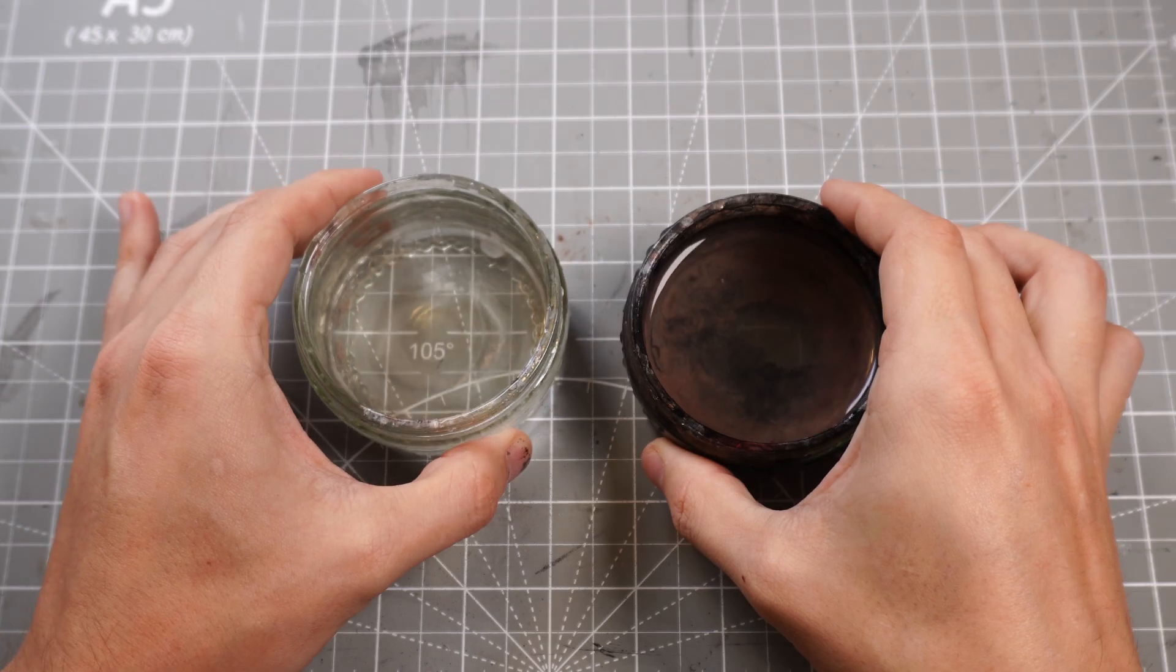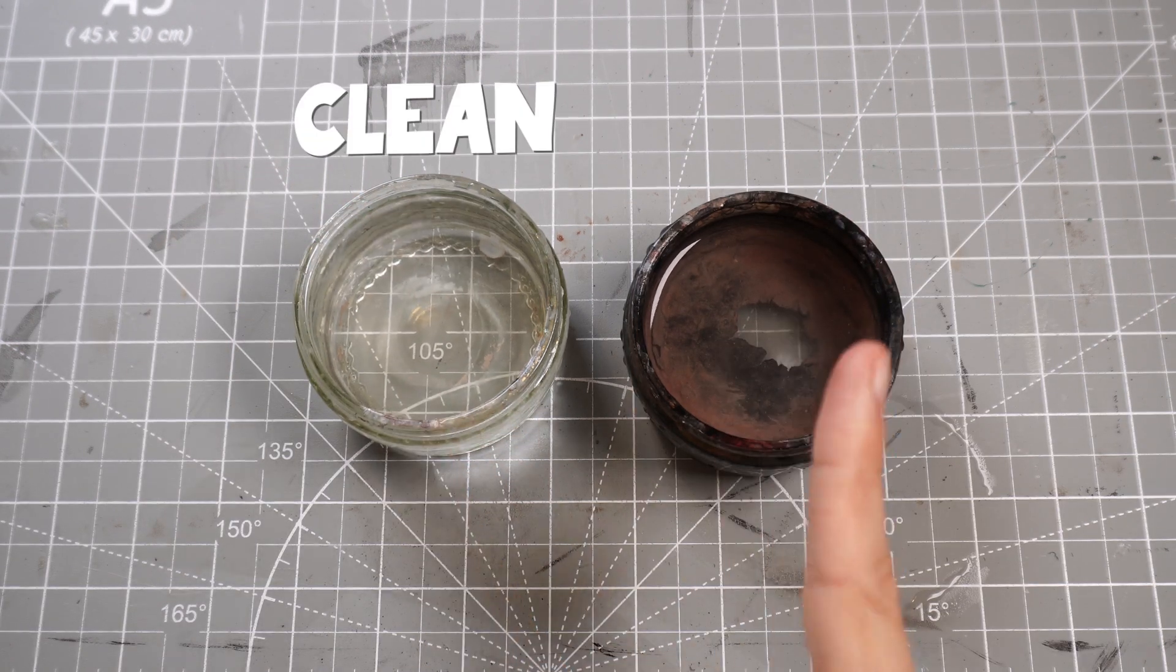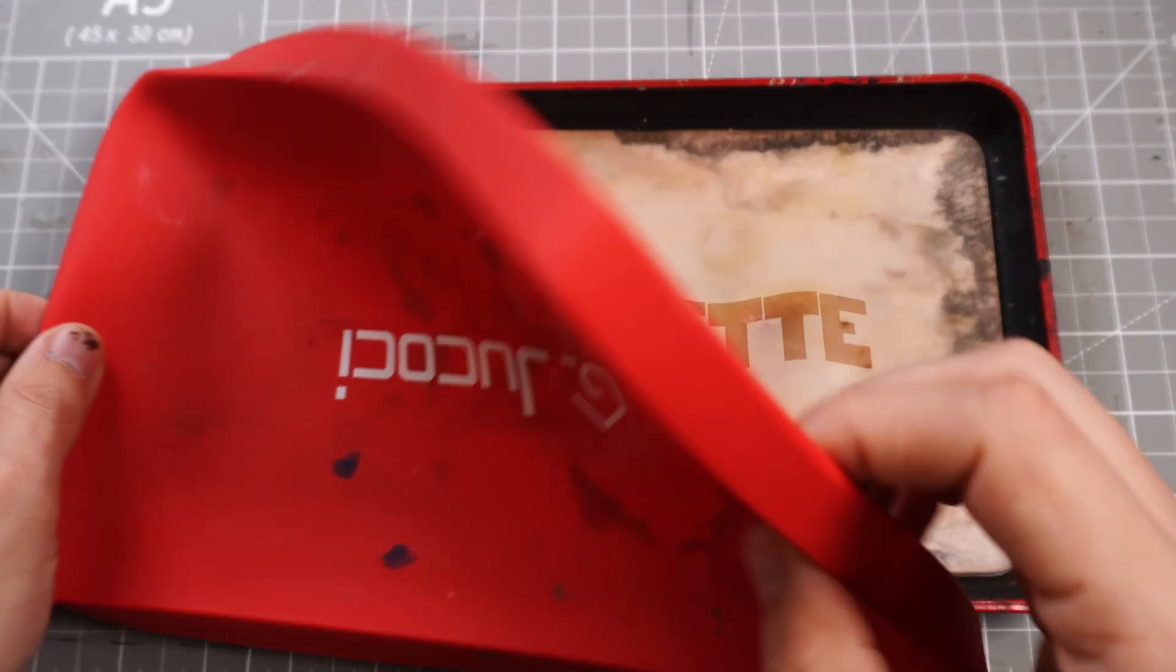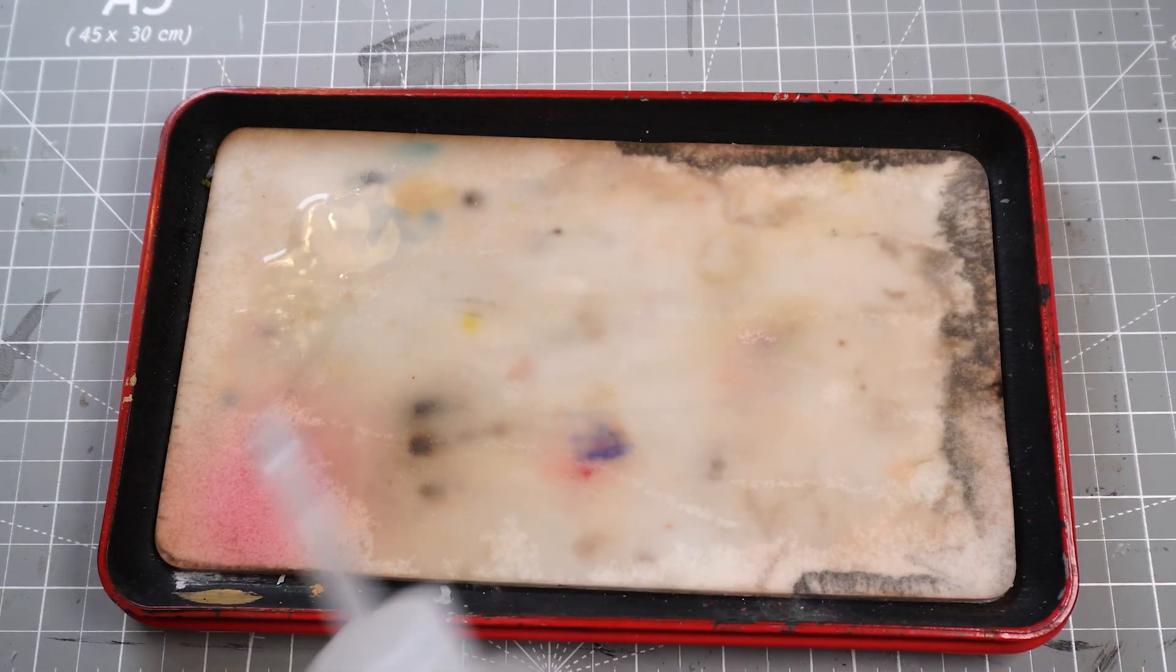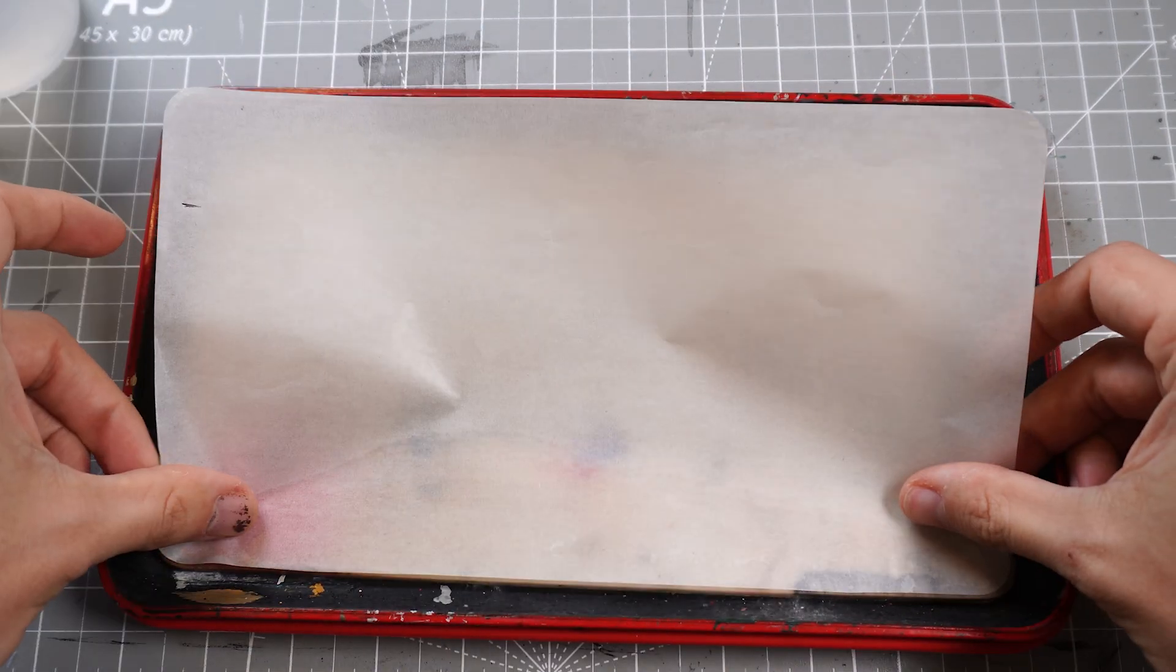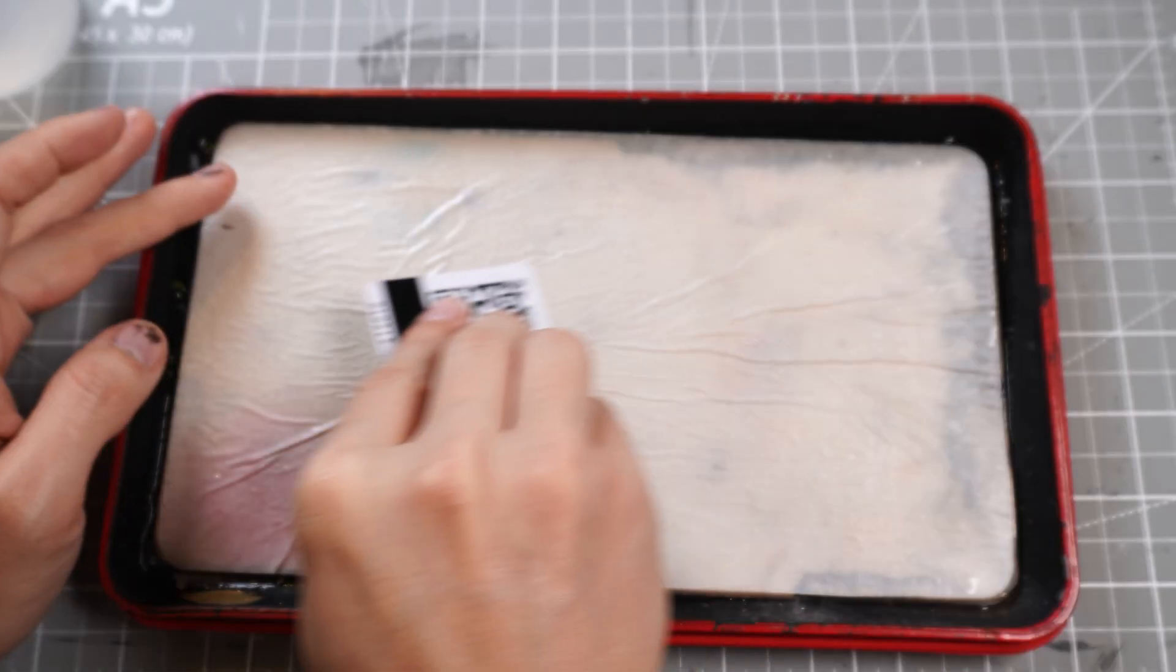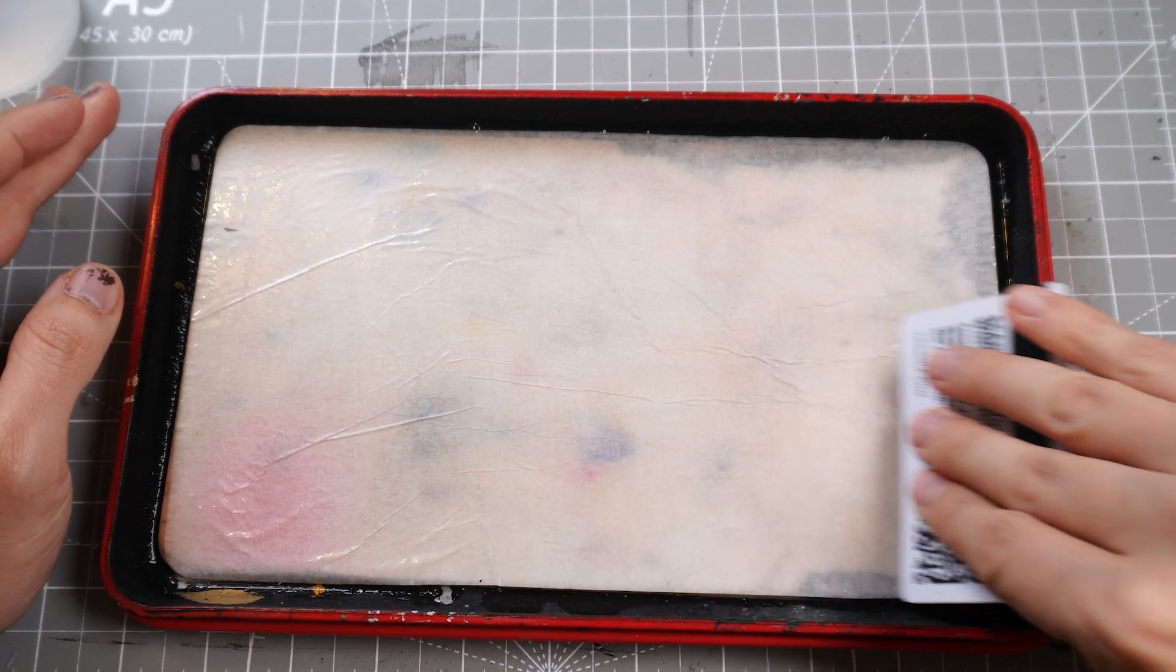So to start off, we're doing what we always do: clean water, dirty water, kitchen roll, wet palette. Get it soaked up, get the sheets stuck on, iron out those kinks and wrinkles, and we can begin painting.